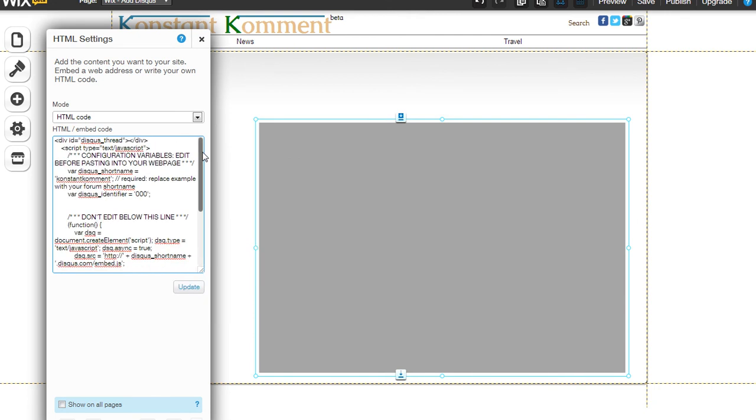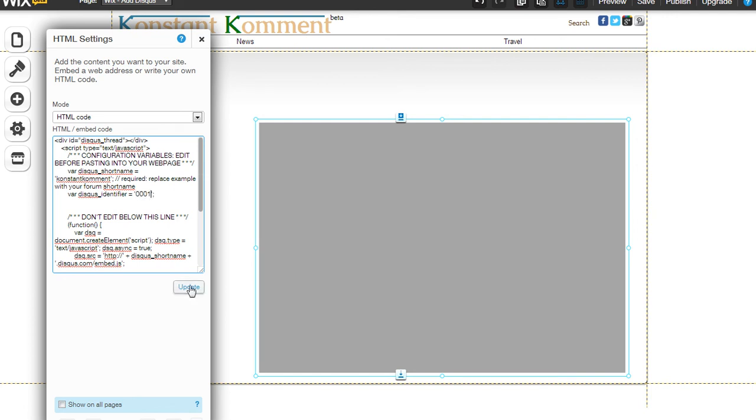If you want different comments to show up on every page of your website, all you need to do is add in this right here and change before you click update for the first time. You need to change this to a different number. So it was 000, I'm just going to make it 0001 and then click update.